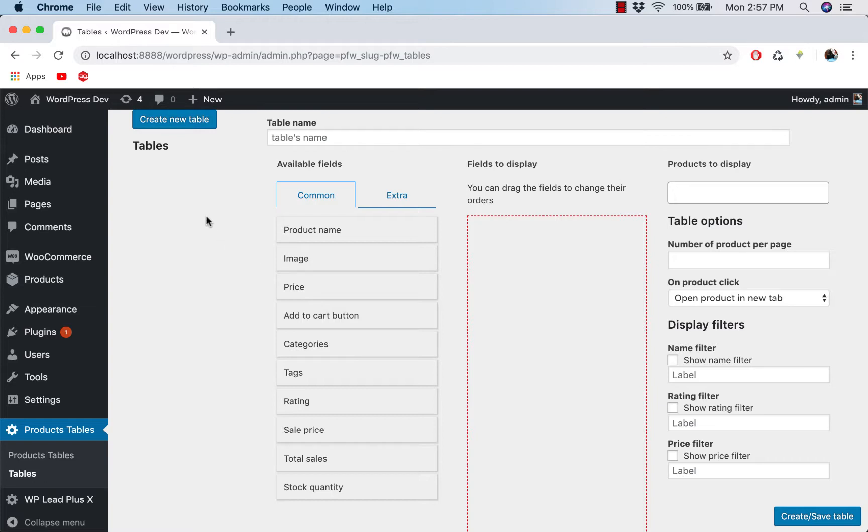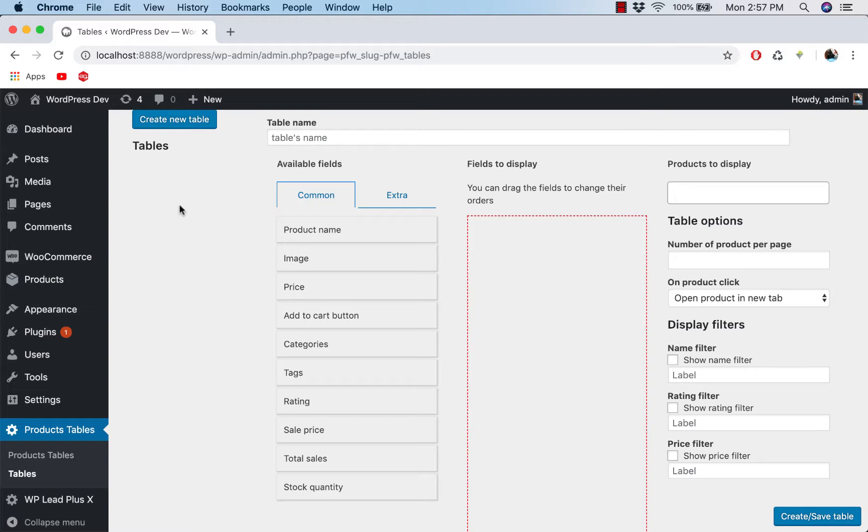And there are a few sections here. First one is on the left, you can see the list of tables here. And since we don't have any table, then there isn't anything.